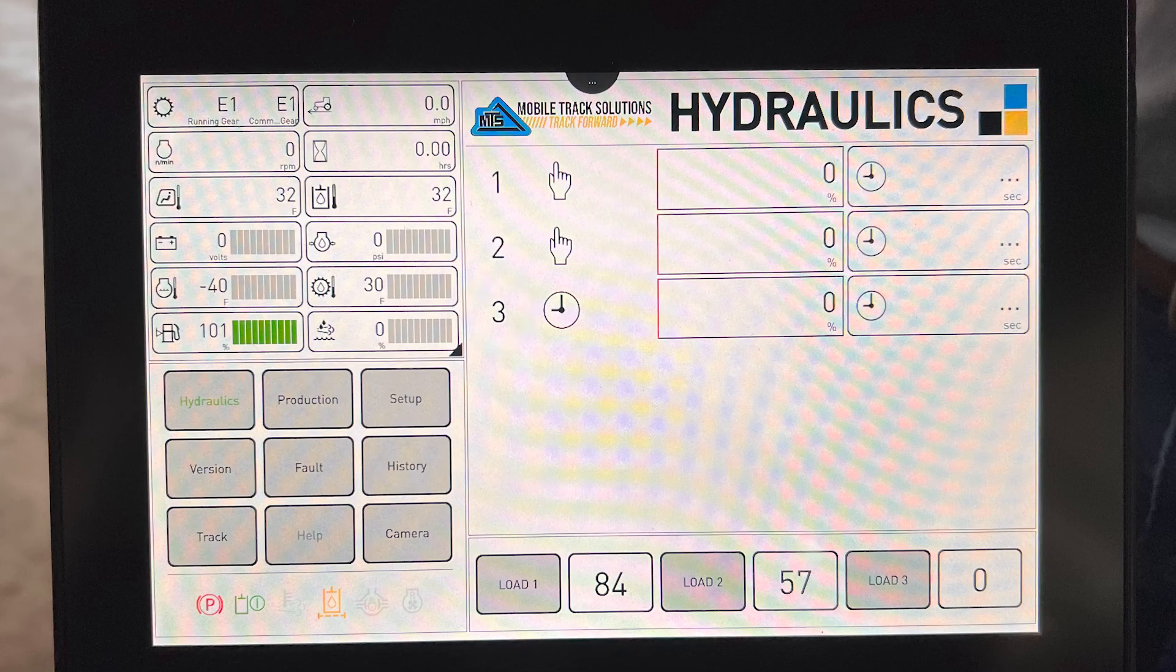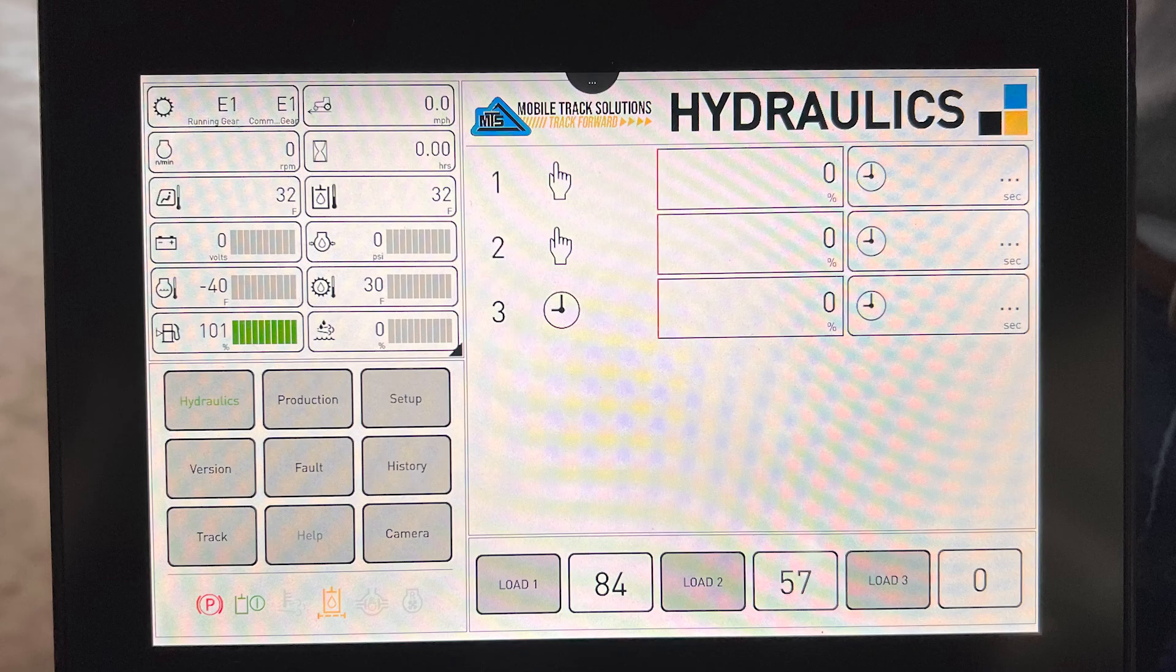Now we will go through functions one, two, and three and show you how to set either manual mode, timer, and your hydraulic flows.